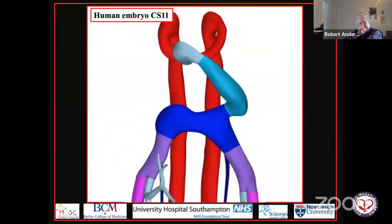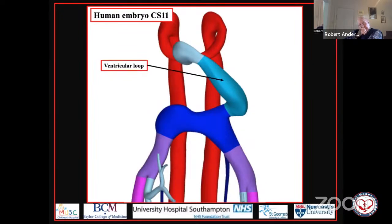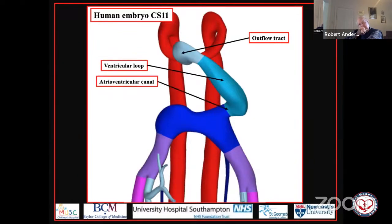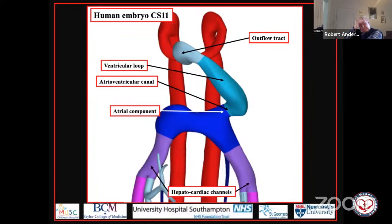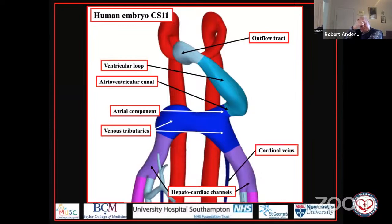Moving into the fifth week, Carnegie stage 11, the heart has looped. We can recognize the outflow tract and, at the inlet end of the loop, what will become the atrioventricular canal. For the first time we can recognize what will be the body of the atrium — key because the body of the atrium is part of this primary heart tube. The umbilical veins and vitelline veins have now come together draining through the hepatocardiac channels, still bilaterally symmetrical, and now joined by the cardinal veins from the embryo itself.